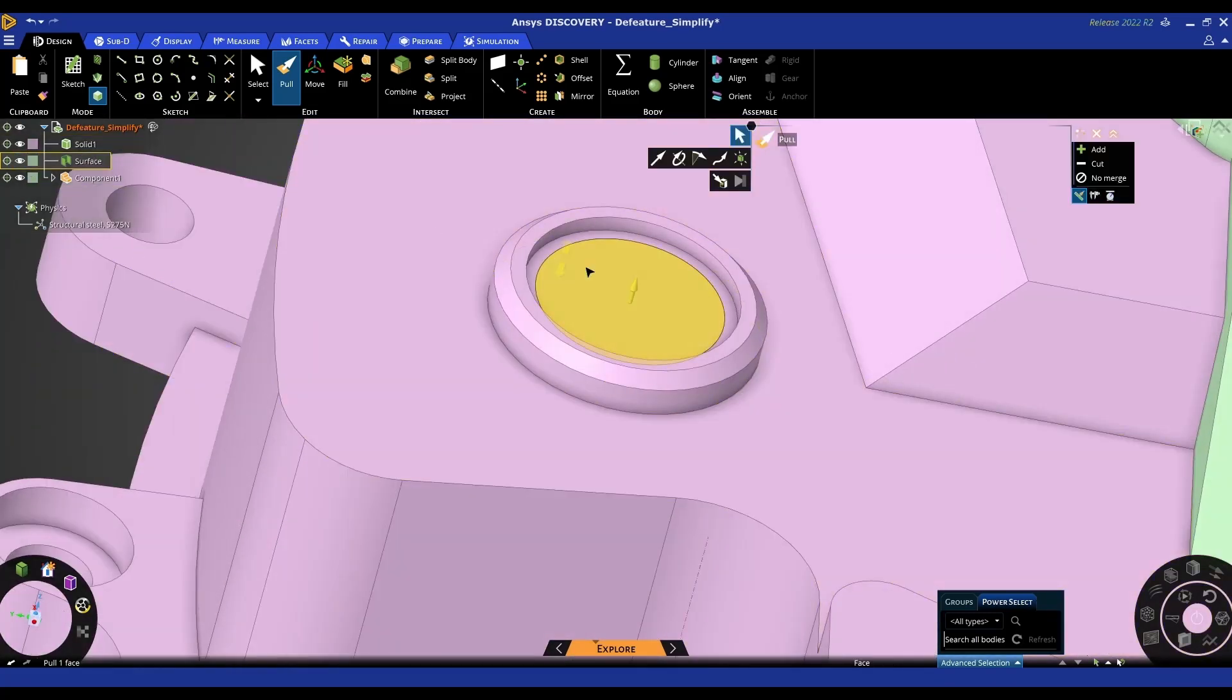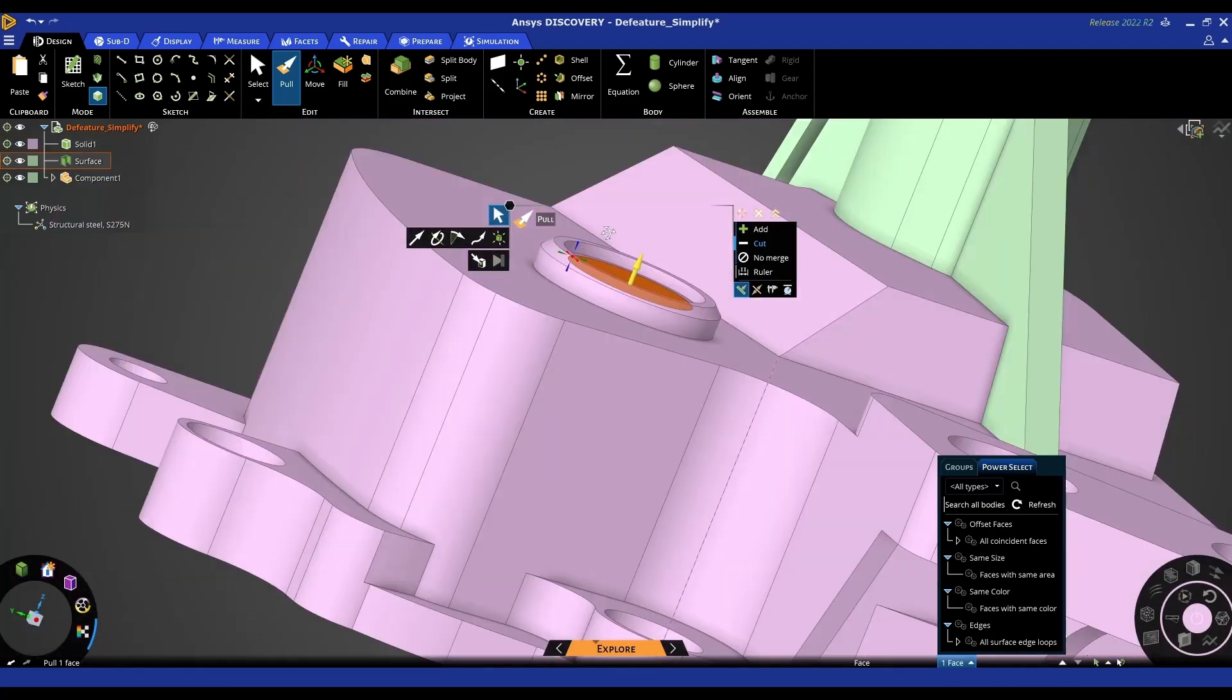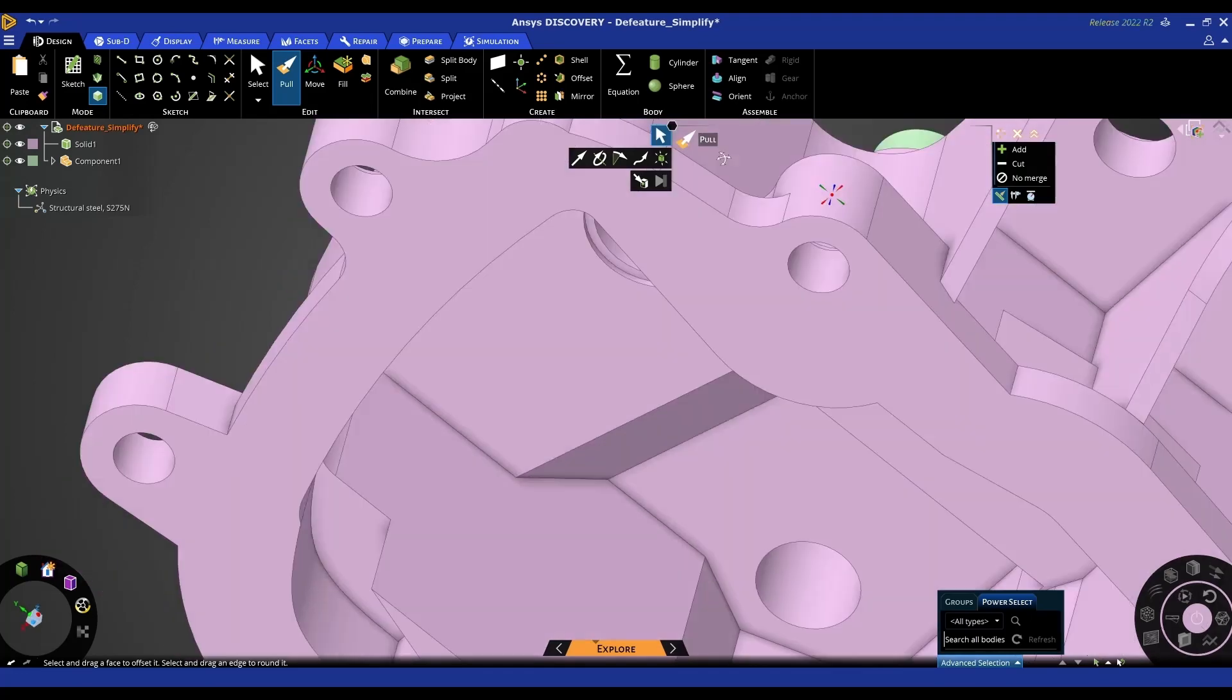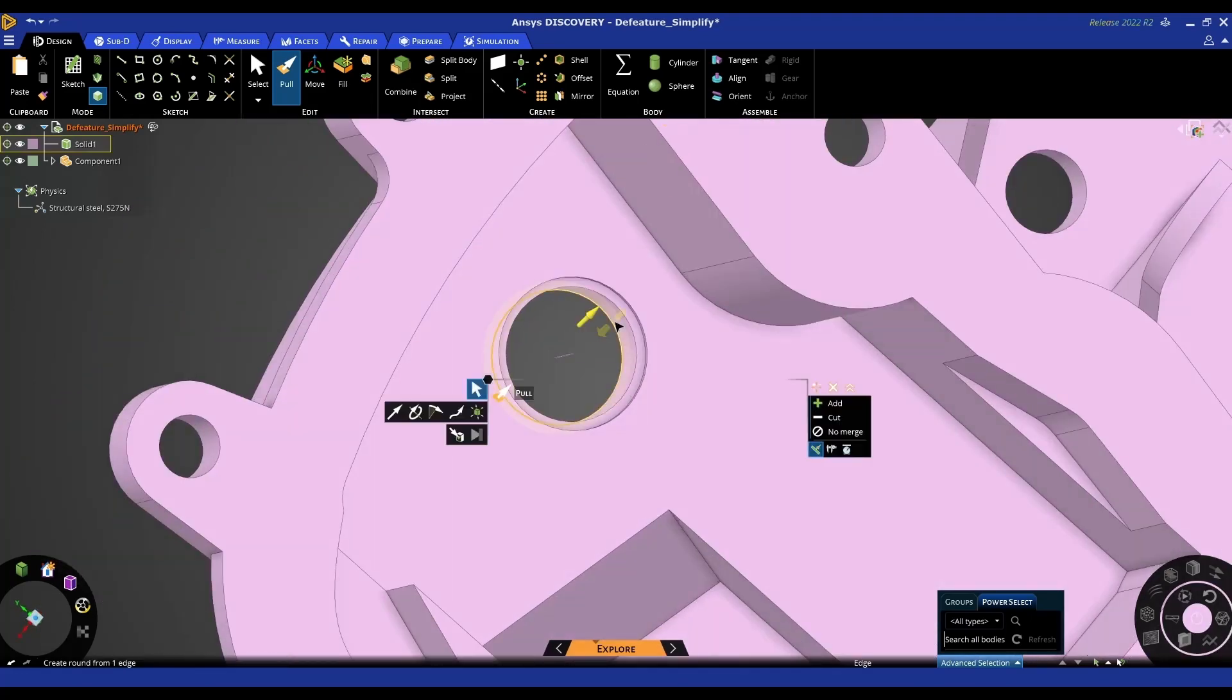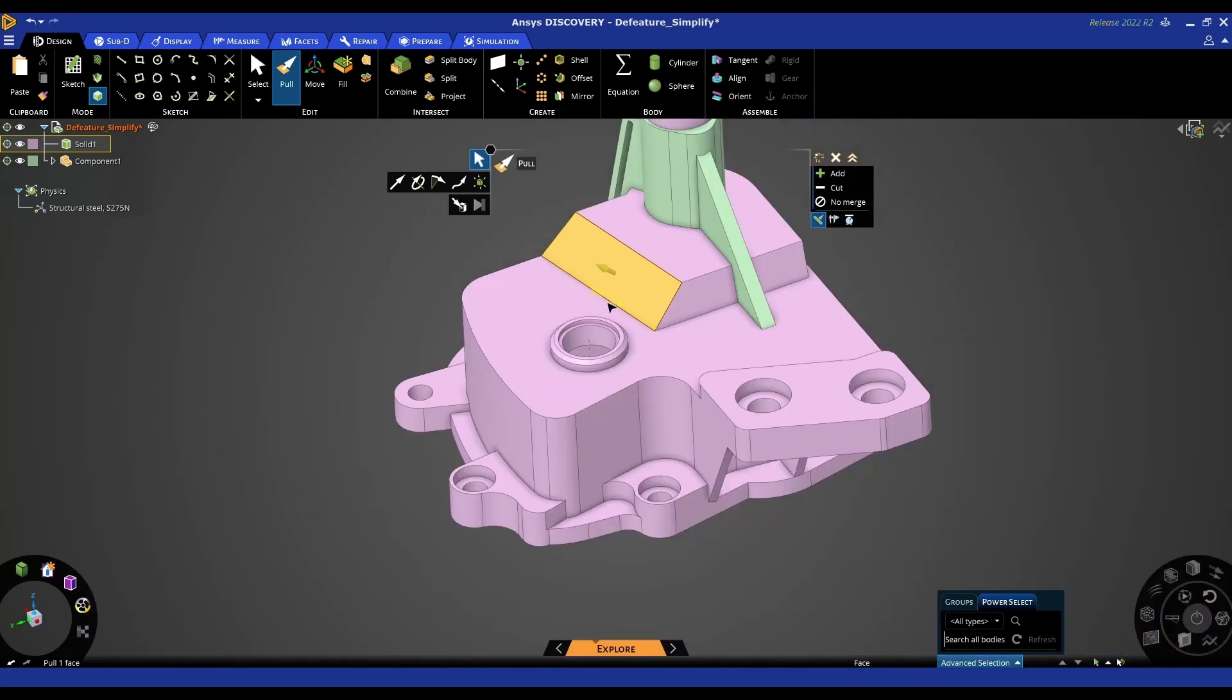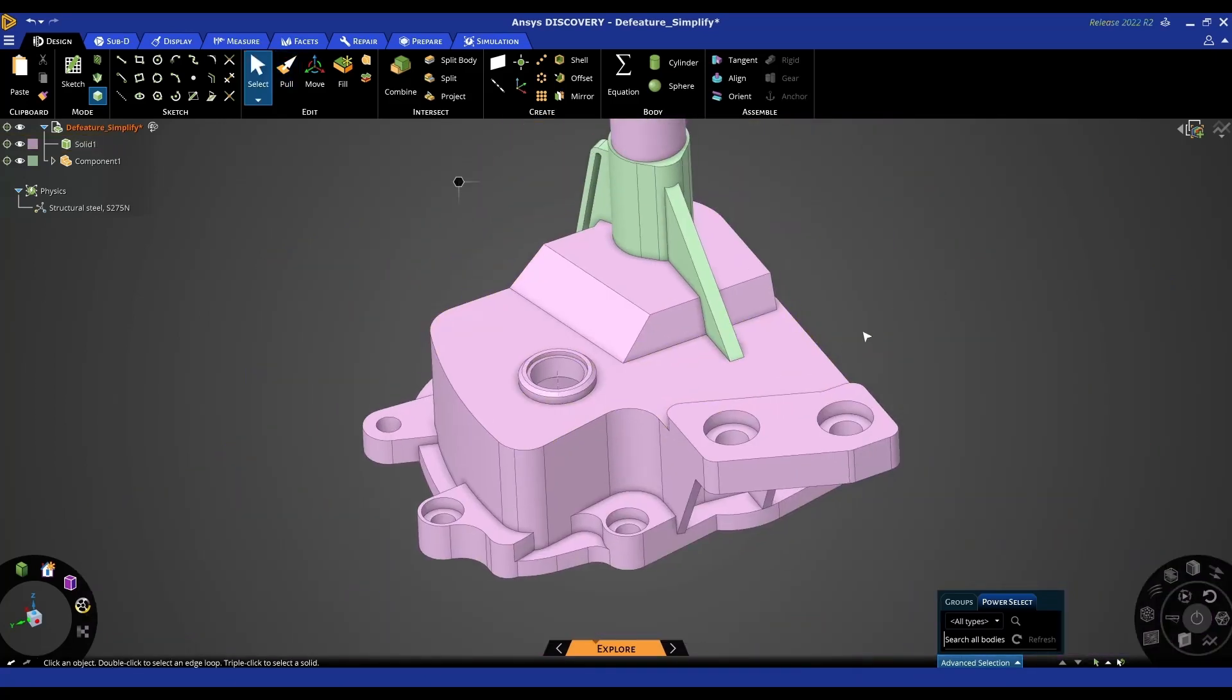But because I had that surface, I can use this to cut through the model and recreate it. Now we can see I've got a nice clean hole there and we can apply any forces we want to that hole. So that's a short video showing how you can do model prep or model cleanup in ANSYS Discovery.